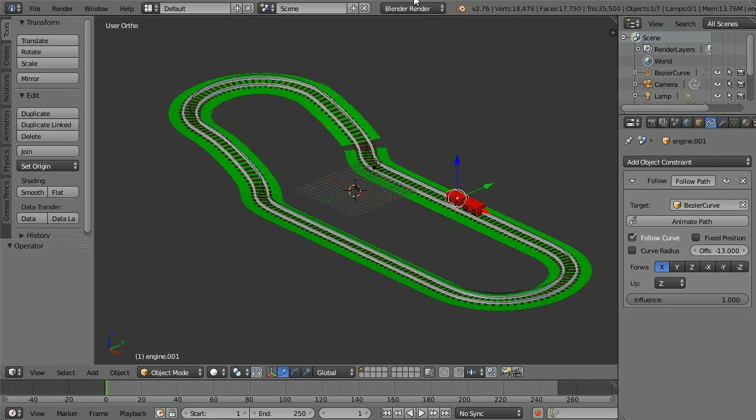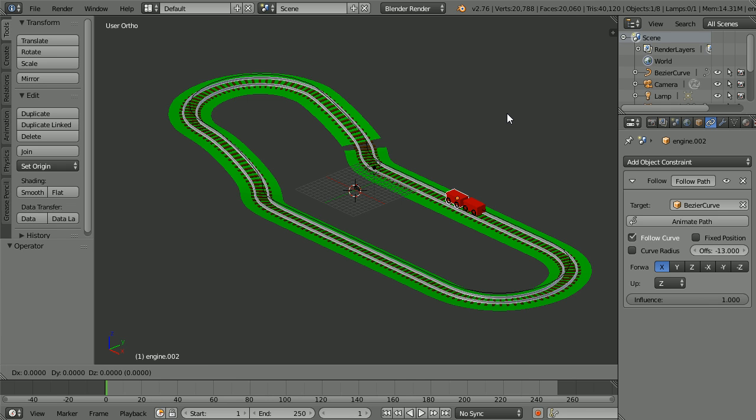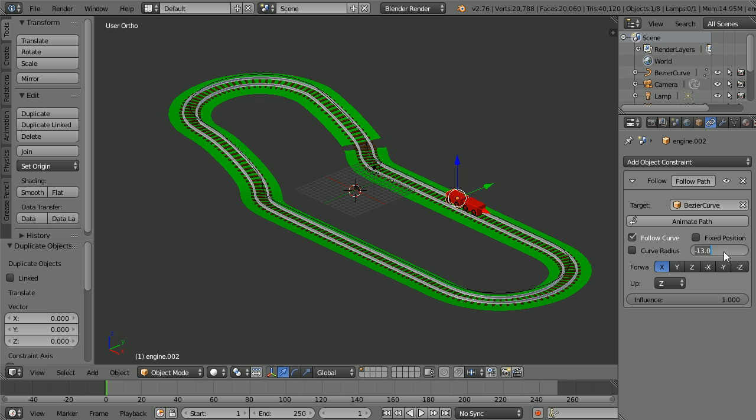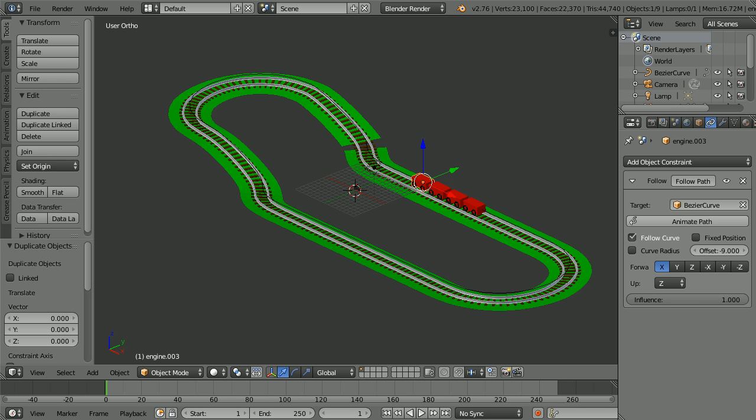Making sure the cursor is in the 3D view window, duplicate with Shift D and Enter. Duplicate again, Shift D and Enter, and set the offset of the duplicate to minus 9 and Enter.